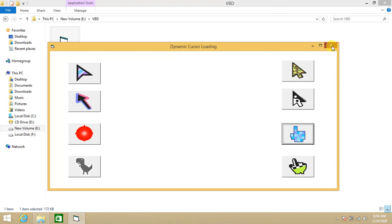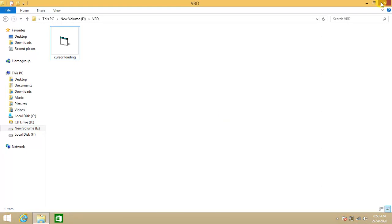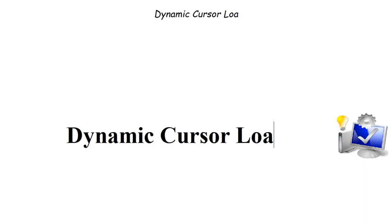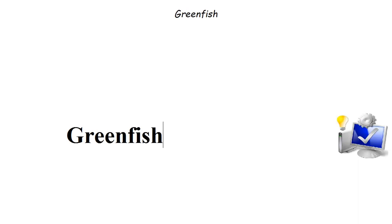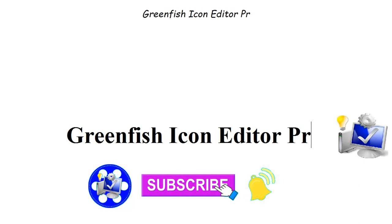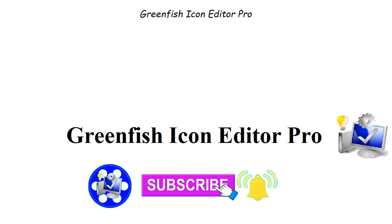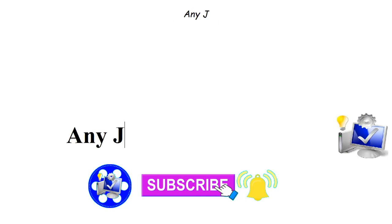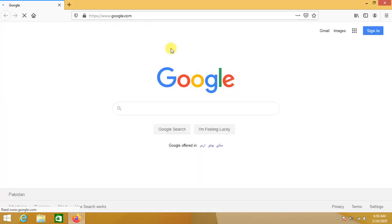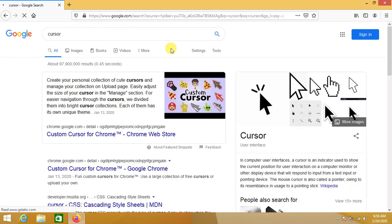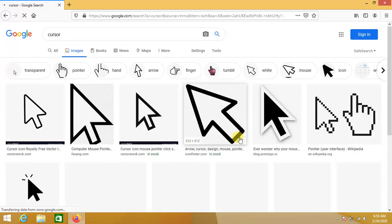Now we will learn how to create this dynamic cursor loading application. We are using Green Fish Icon Editor Pro for cursor creation. We just need any JPEG image, which can be downloaded from Google or any other media. So let's start — we are going to Google and downloading some cursor images.